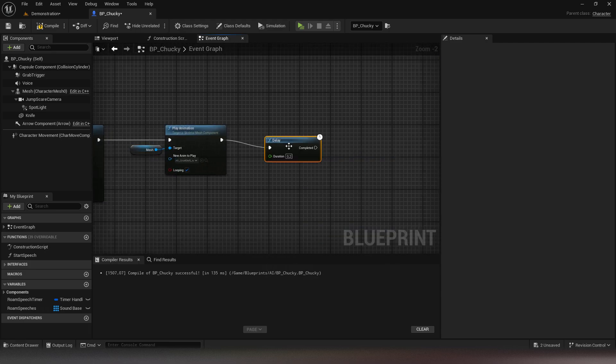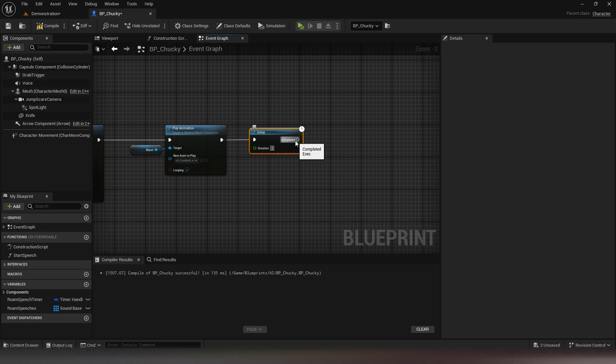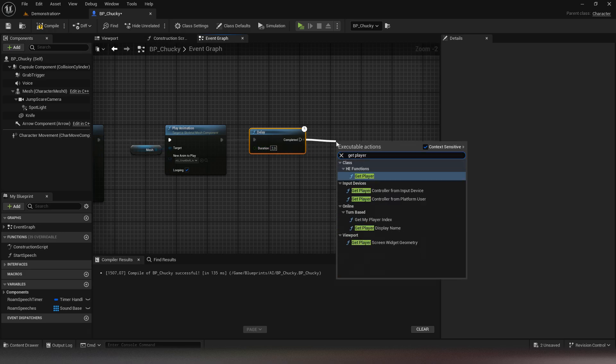After a short time, we will recover the player's actor to kill him. Then don't forget to activate the jump scare light.